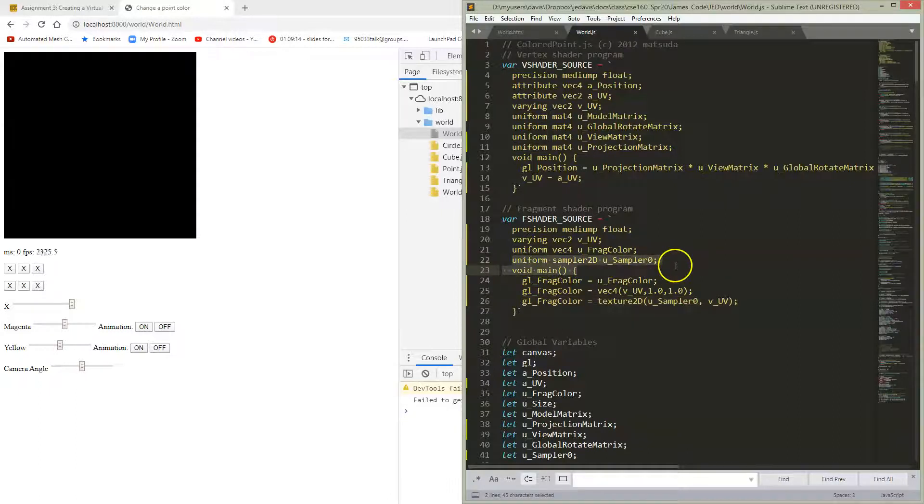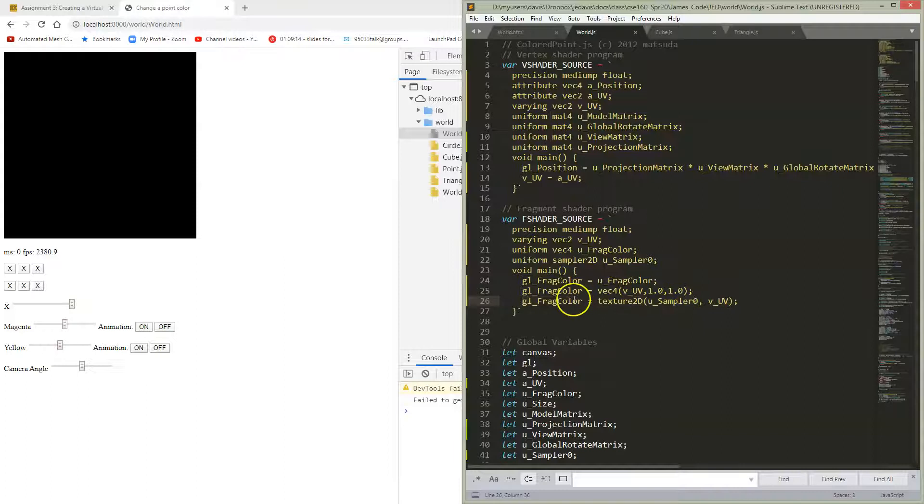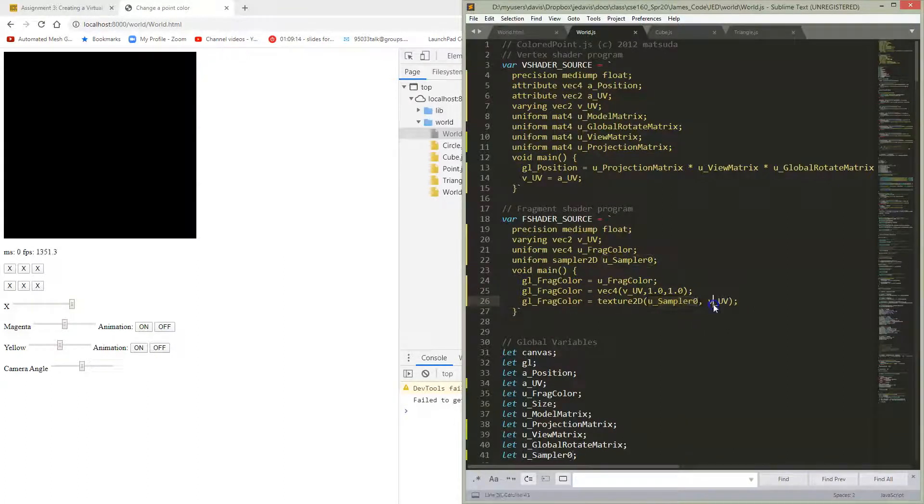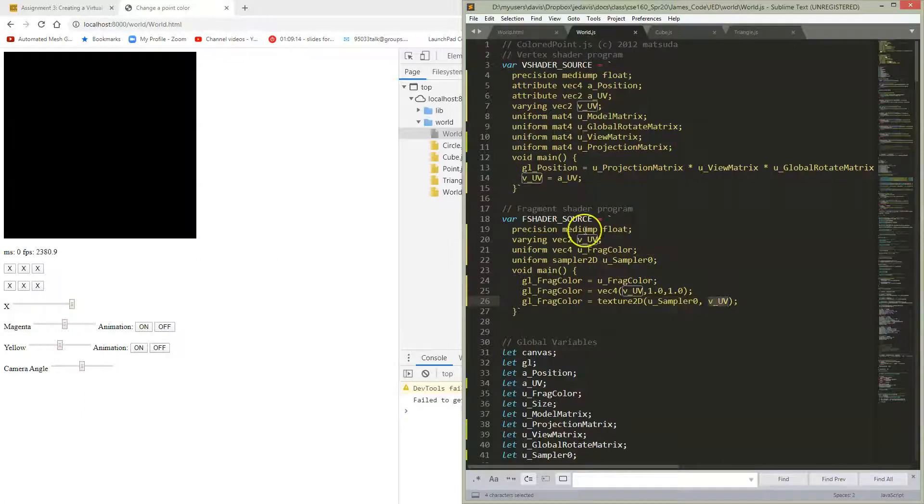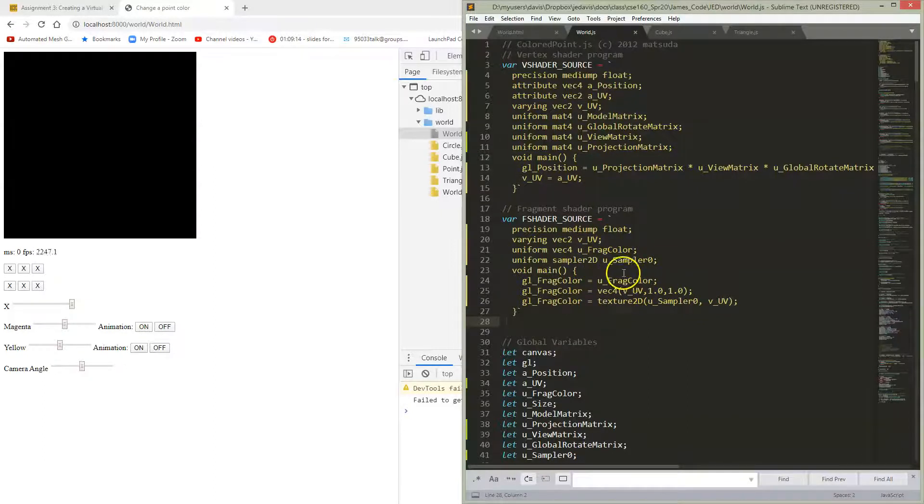So I essentially need to add this thing, which is the texture we're going to pass in, and we need to look up. This says my color is going to be looked up from the sampler at the UV coordinates that I've passed in to this. And of course, we need to declare this sampler and use this sampler.